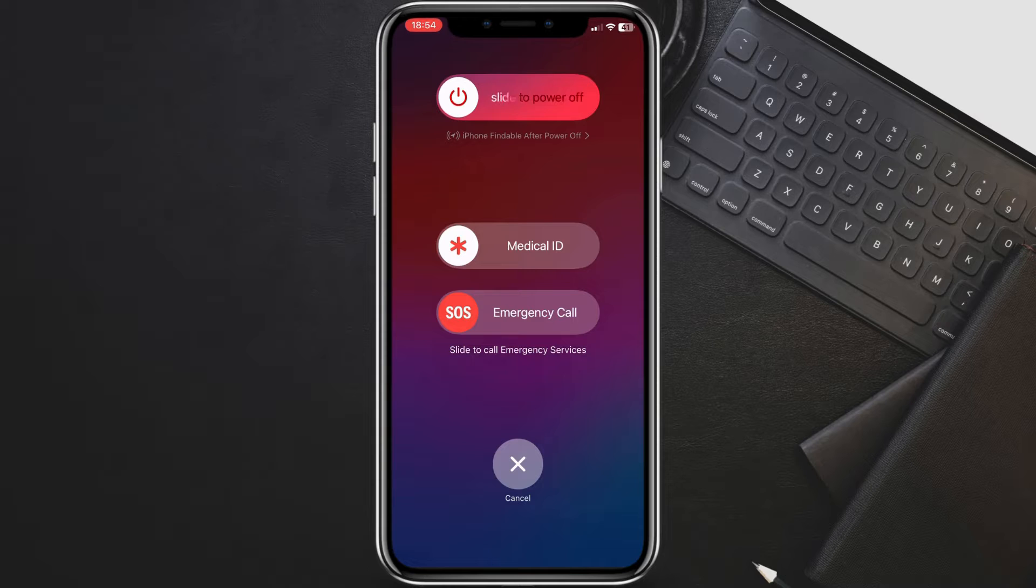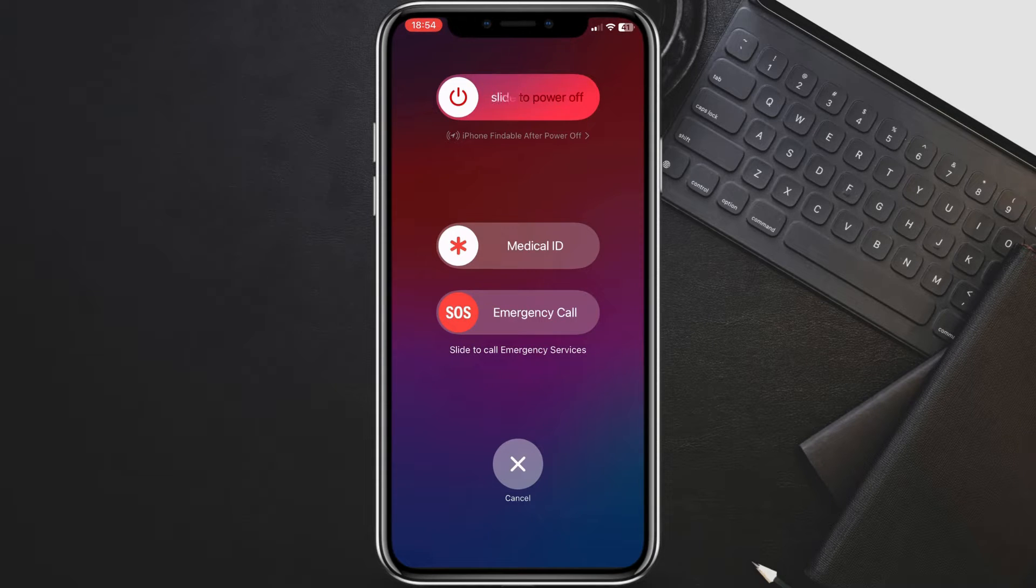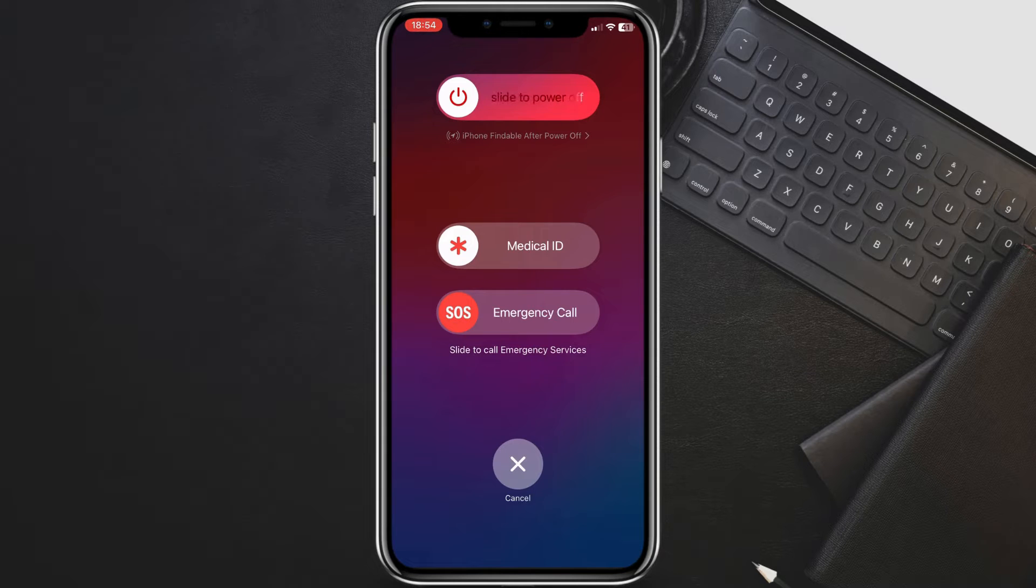wait a few seconds, then press and hold the power button again until you see the Apple logo. Let your iPhone restart and check if the keyboard issue persists.